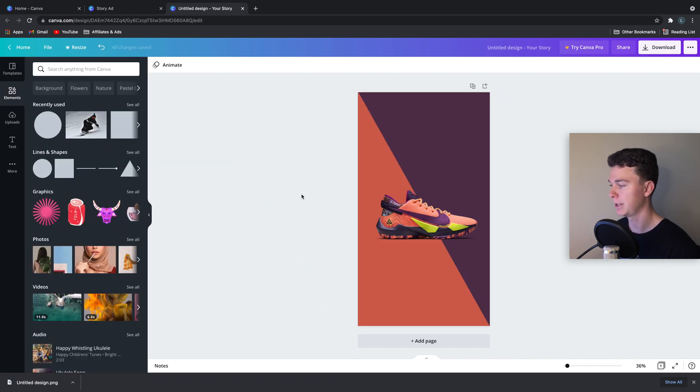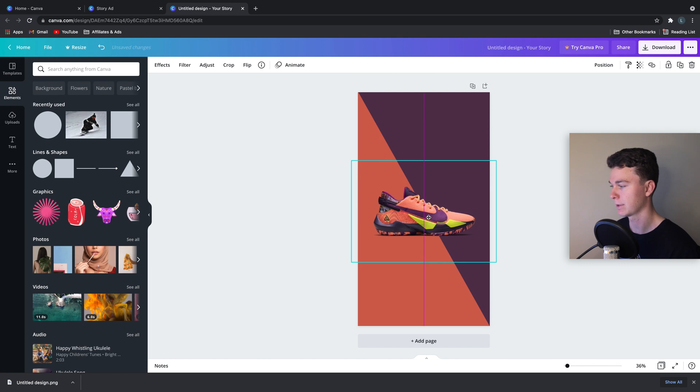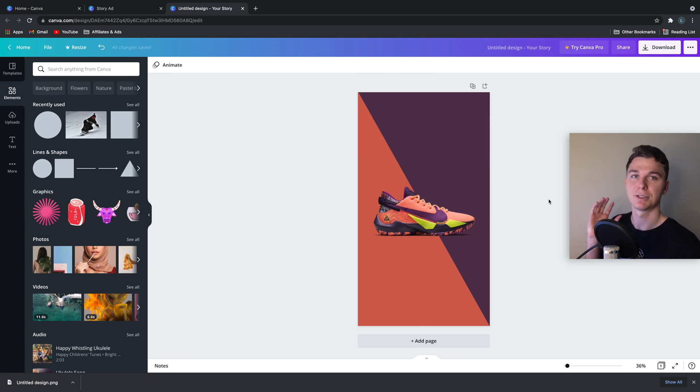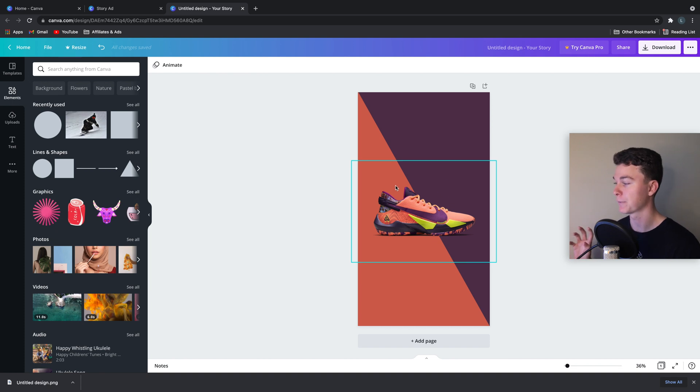And ta-da! There's our ad in a story. So that's how easy it is to create a Facebook ad inside of Canva.